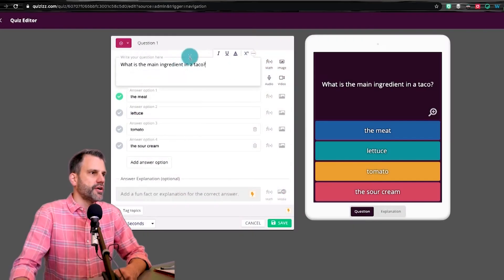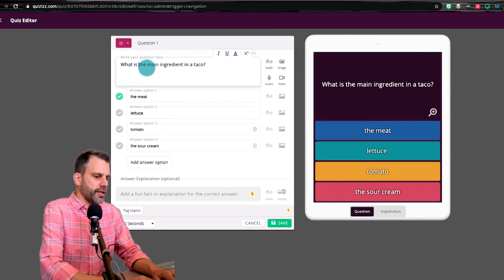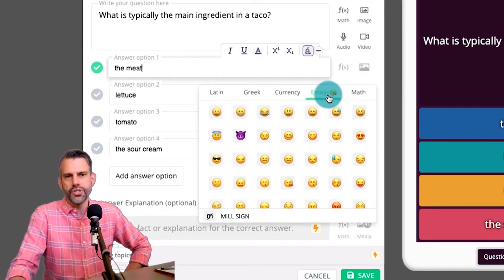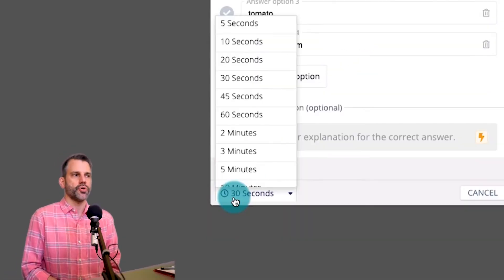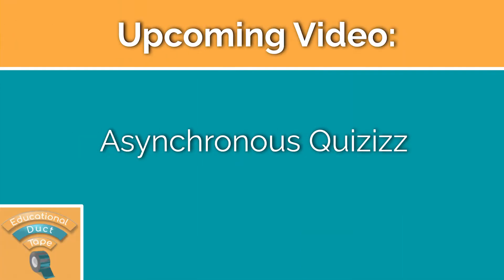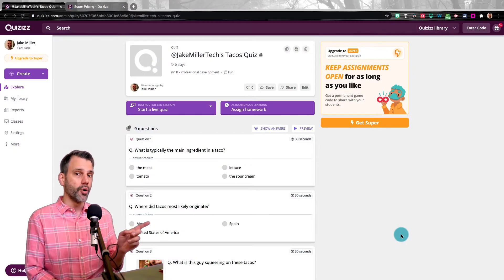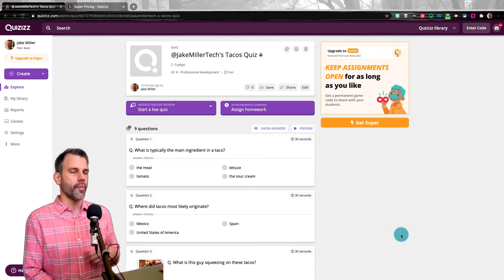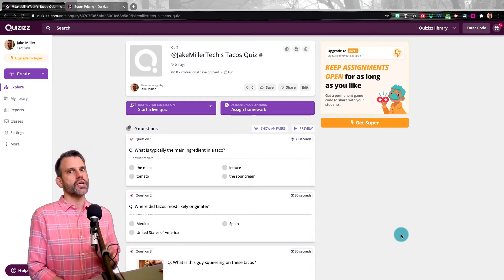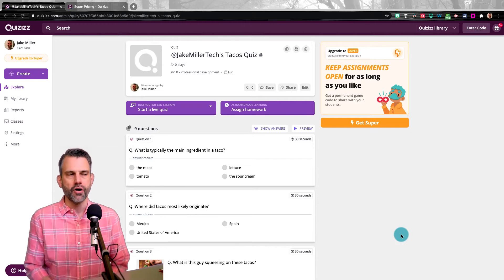In video one of this series, I talked about how to create this quiz that we see on our screen right now. In this video, we're going to talk about how to run this synchronously with your class. In the next video, video three, we'll talk about how to run it asynchronously, kind of like a homework assignment or a practice assignment for your students to work on. So if you didn't watch video one where I created it, you might want to go back and do that. Here, we're just going to talk about the quiz experience itself.